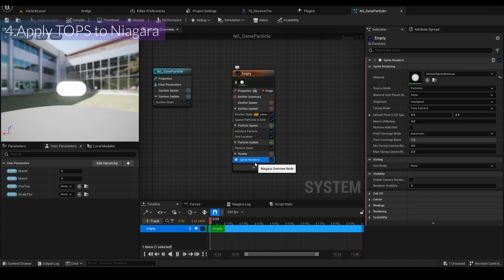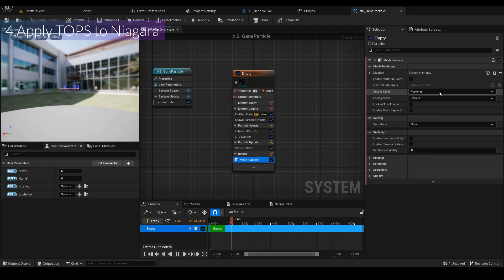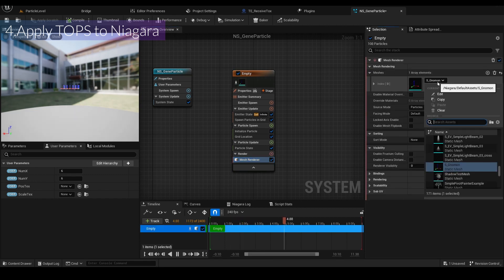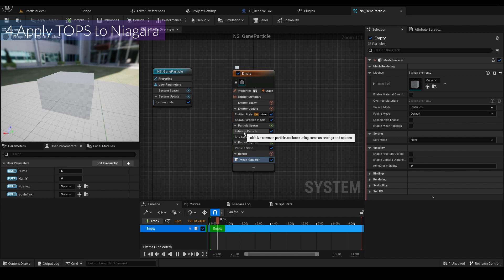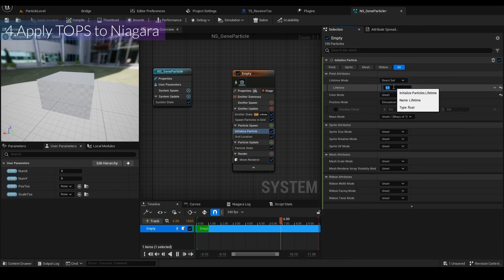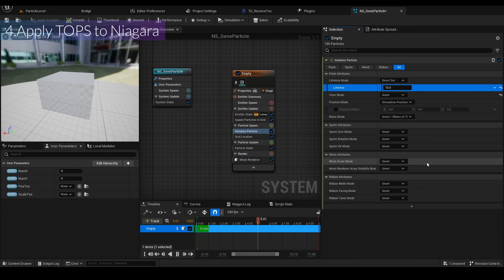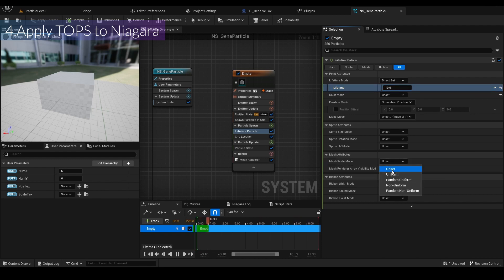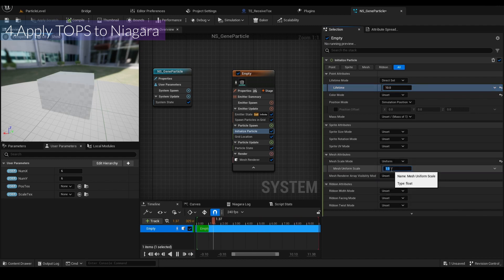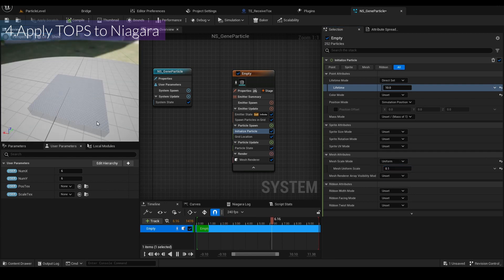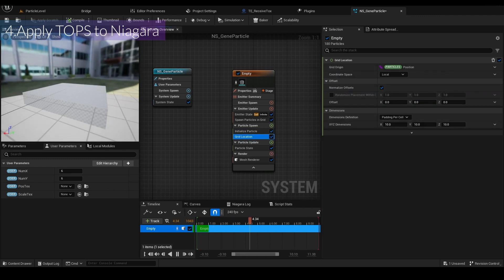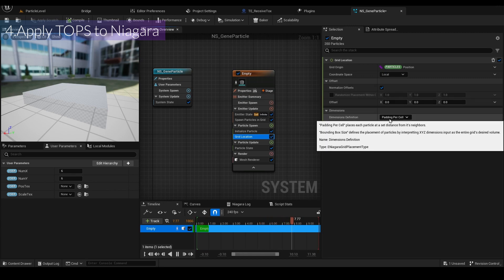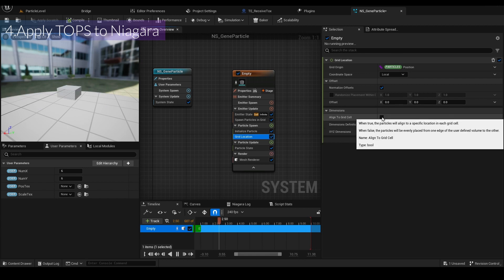I'll delete the sprite renderer and add a mesh renderer, selecting the tube mesh. Then go to Initialize Particle — life is 10, color is 10. Under Mesh Attributes, set Scale Mesh to Uniform and mesh scale to 2.1. For location, I'll go to Grid Location, change the dimension definition to Bounding Box, check Align to Grid, and change the slide dimension to 100, 100, 100.